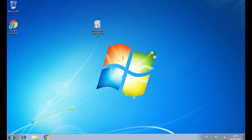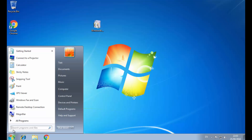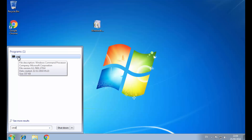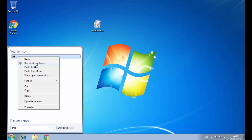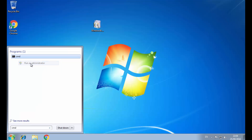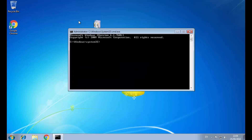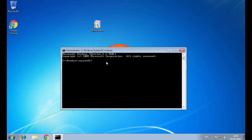To stop the Windows Update service, go to the Start menu and type 'cmd' to open the Command Prompt. Now right-click on it and select 'Run as administrator'.